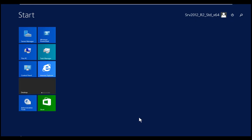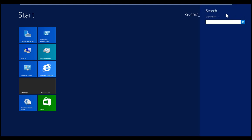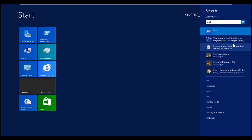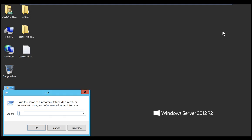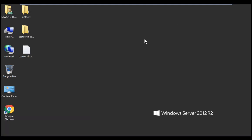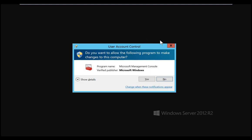Use the following steps to add the certificate snap-in. Select start, then search for run. Once it is open, type in MMC and click OK. This will open Microsoft Management Console, or MMC.